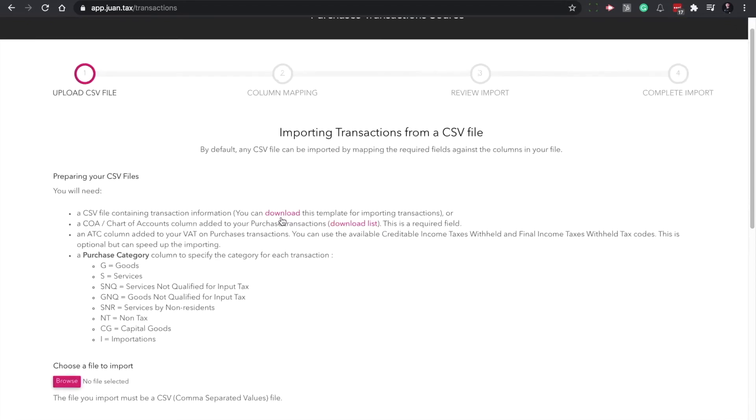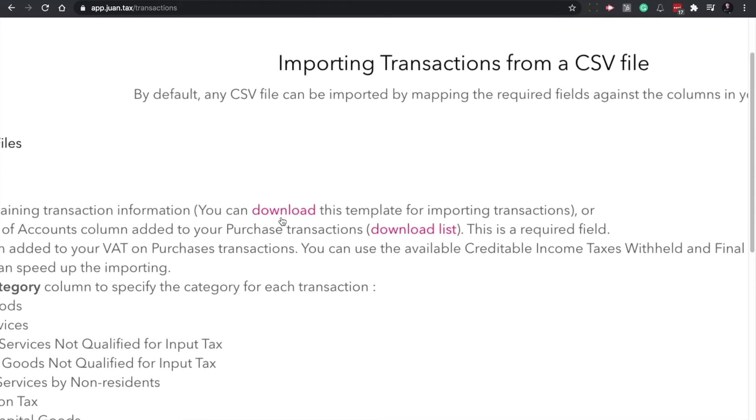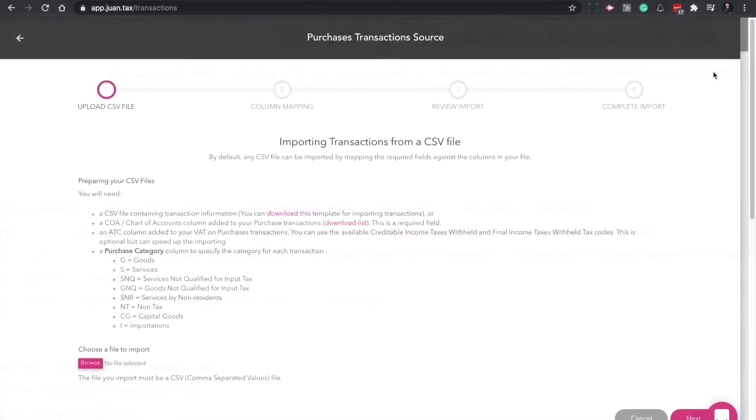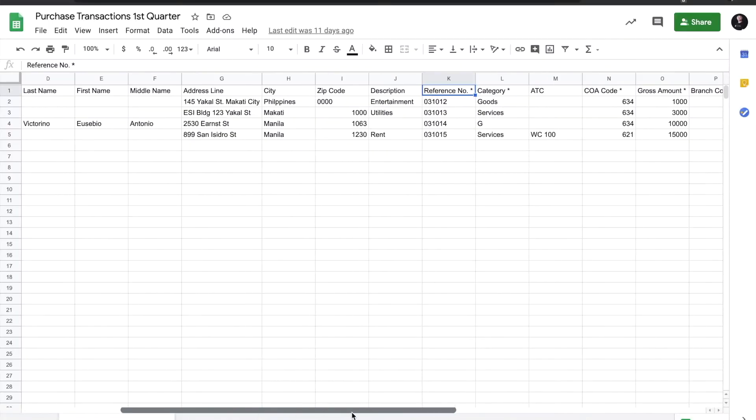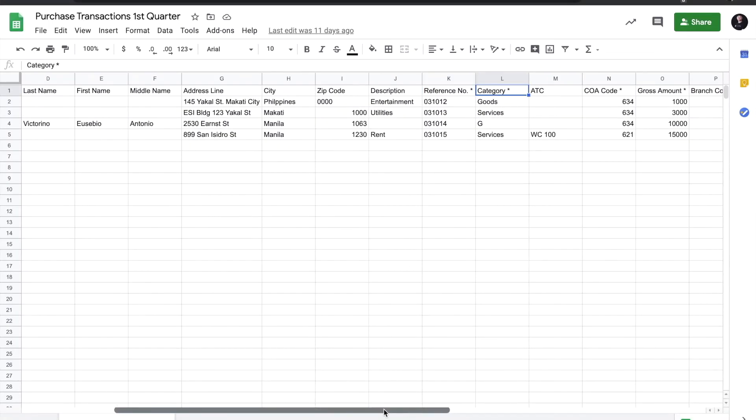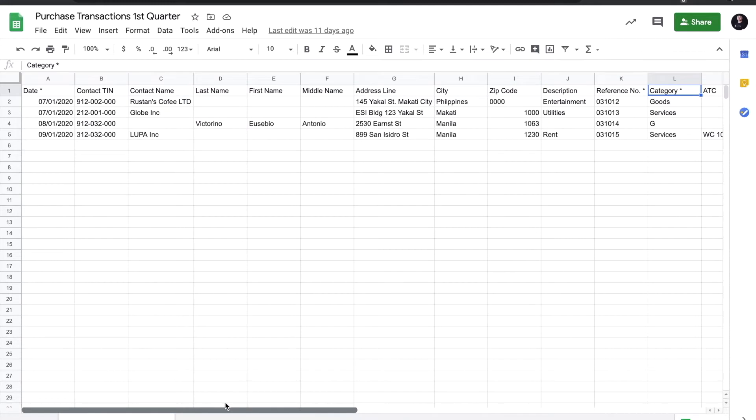You have the option to download default templates to fill in transactions, as well as the chart of account link here for reference. Take note of the purchase categories as well. The CSV template file contains the fields that you see on your screen right now.